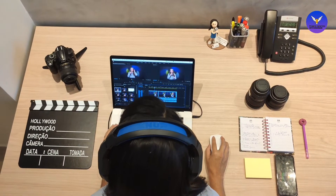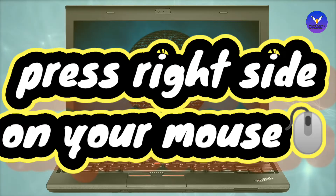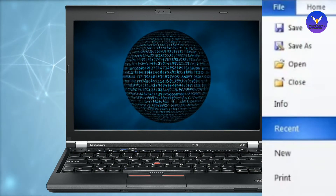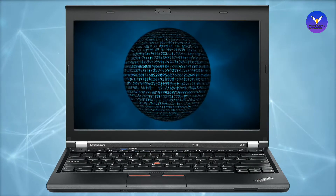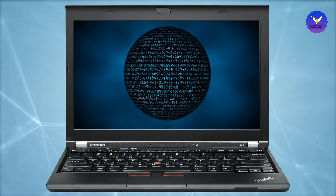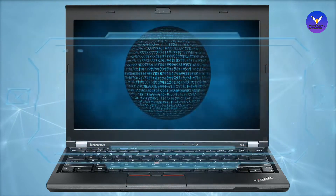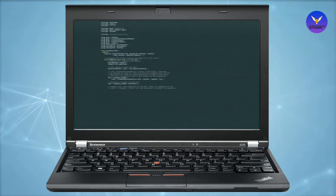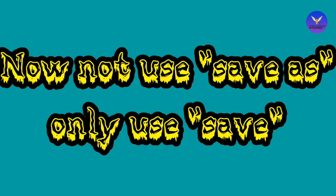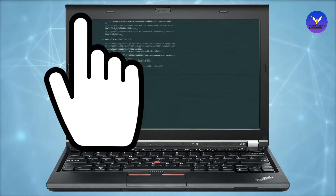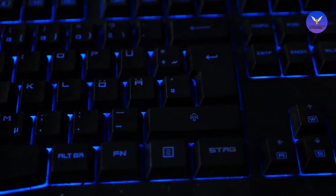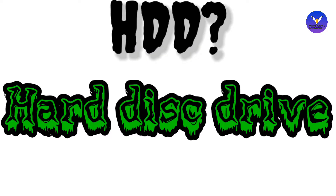To save your work, simply right-click with your mouse. Options like refresh, personalize, save as, and save will appear. Simply click on save to keep your data. Remember to save your work regularly when using any application. RAM is of two types: Static RAM and Dynamic RAM.